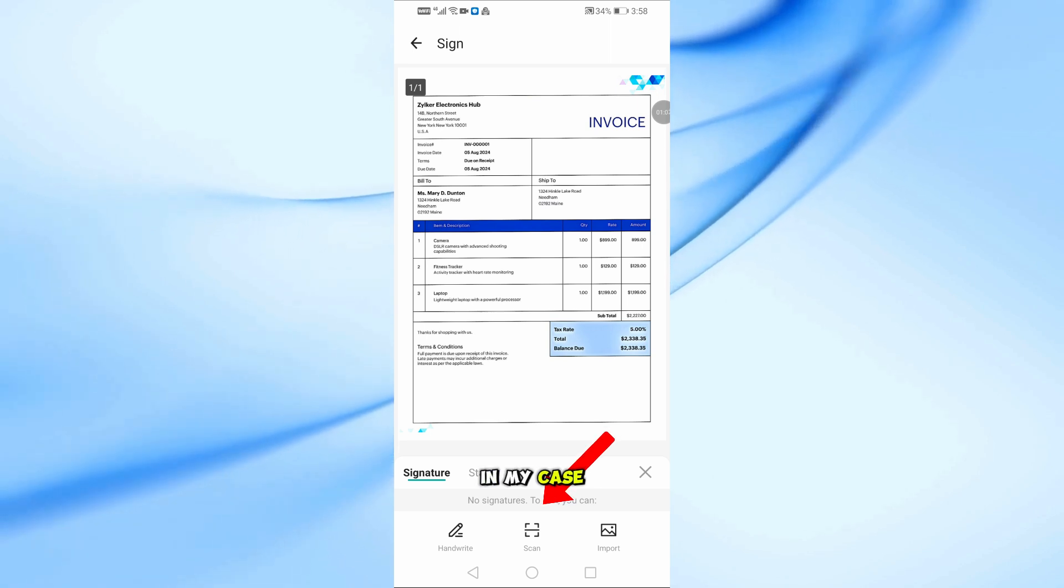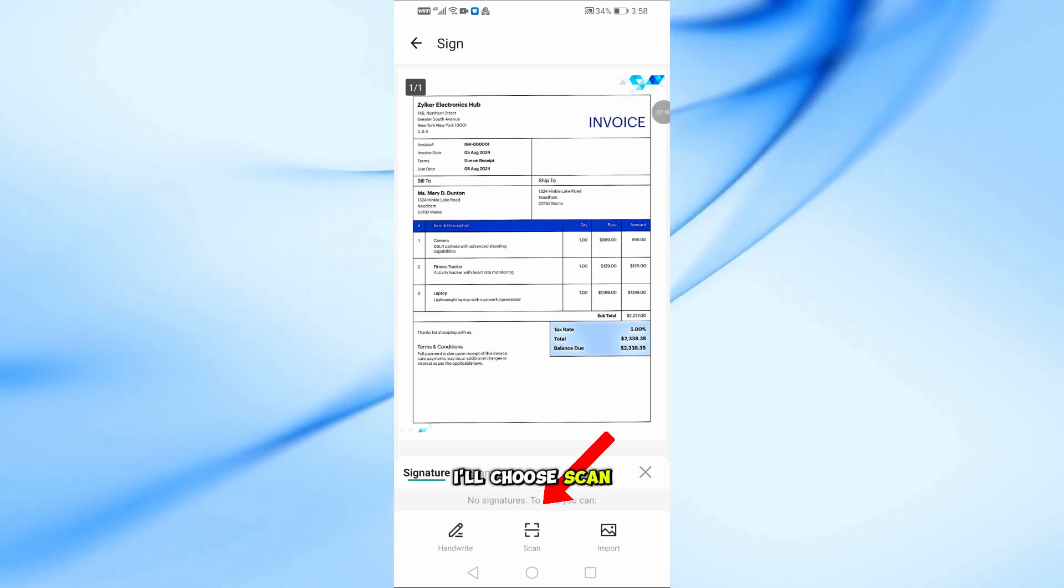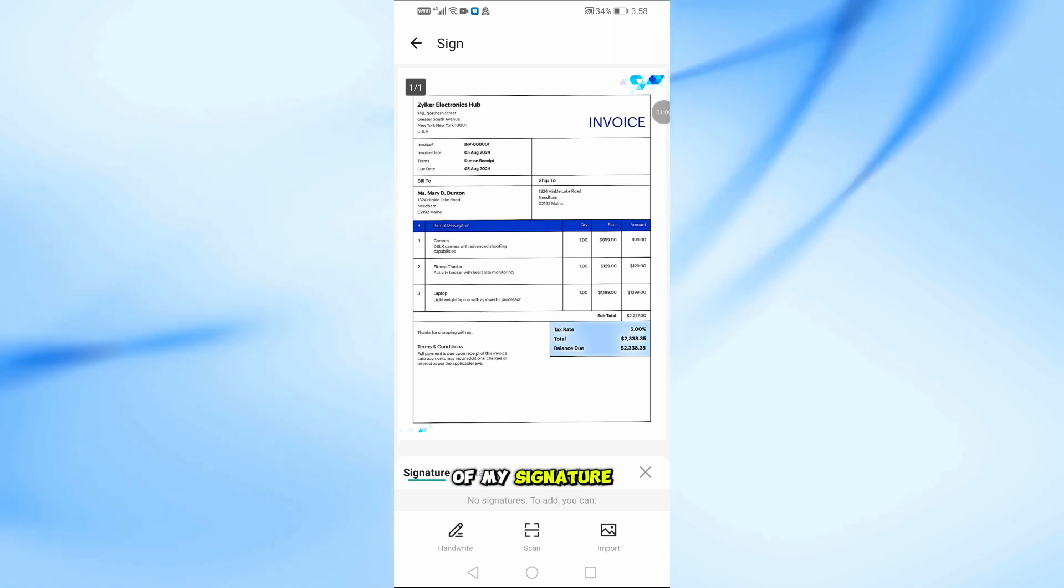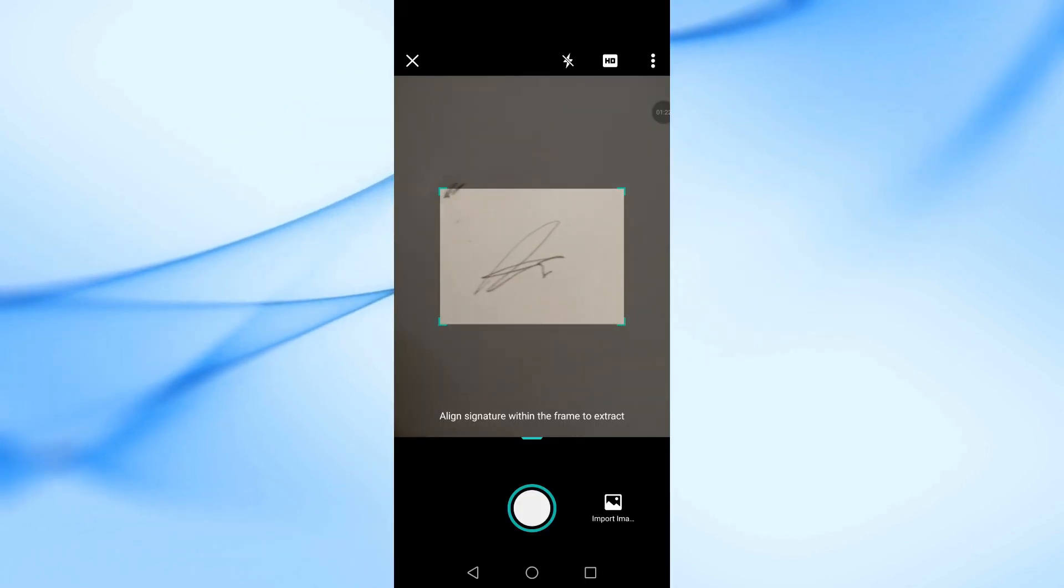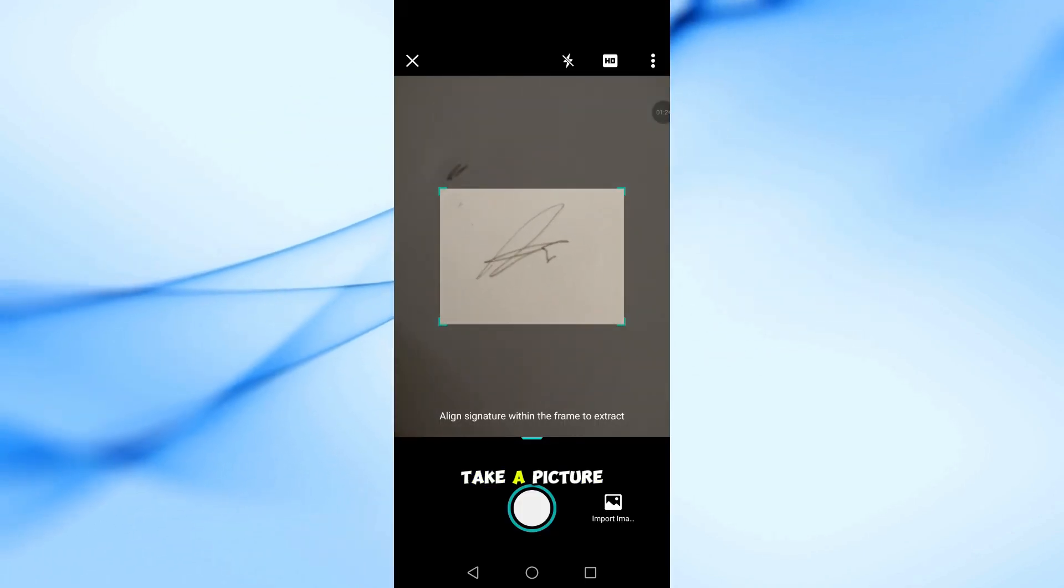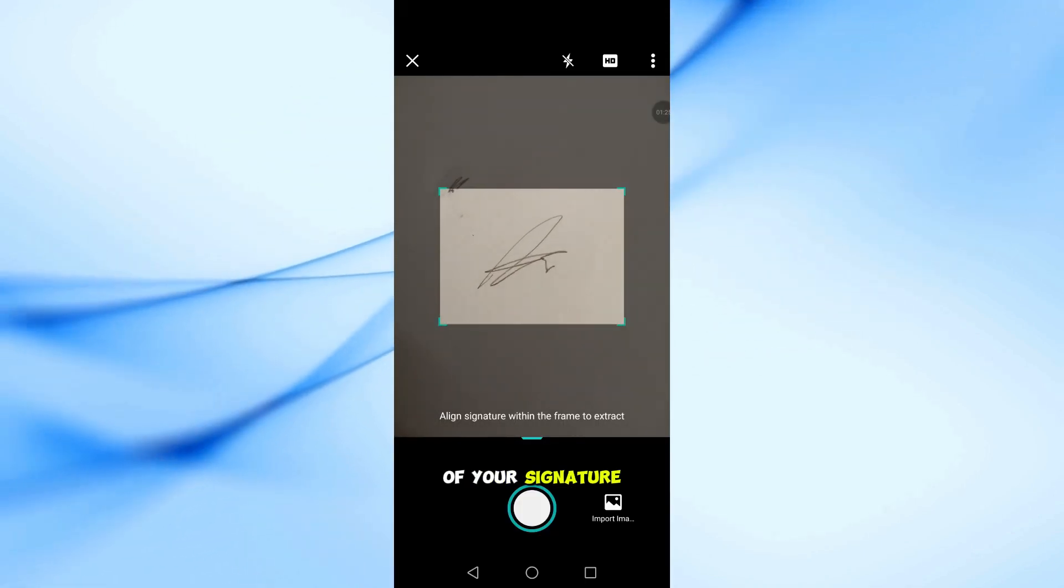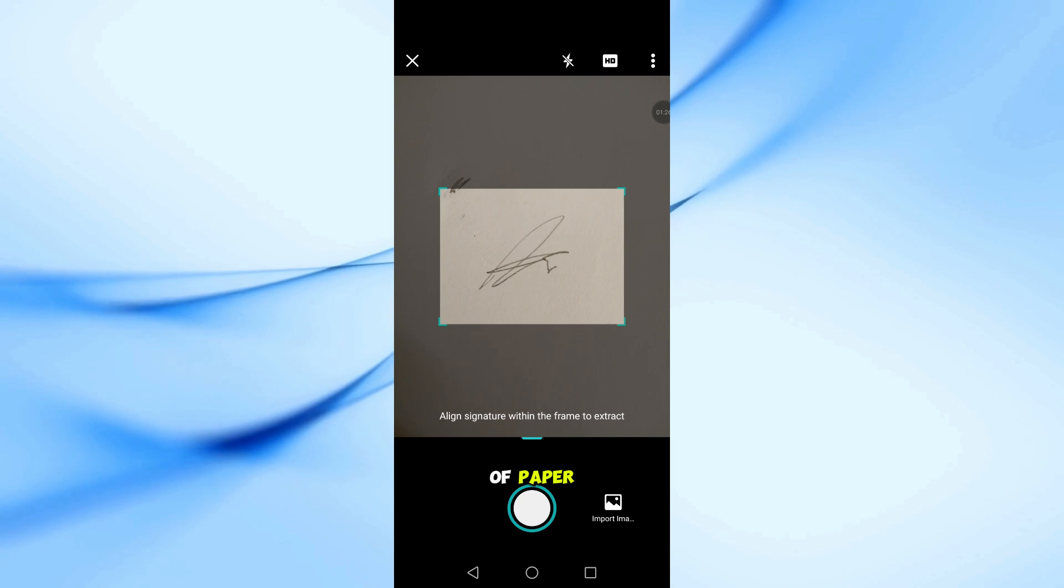In my case, I'll choose Scan, so I can take a picture of my signature using the camera. Simply take a picture of your signature from a piece of paper.